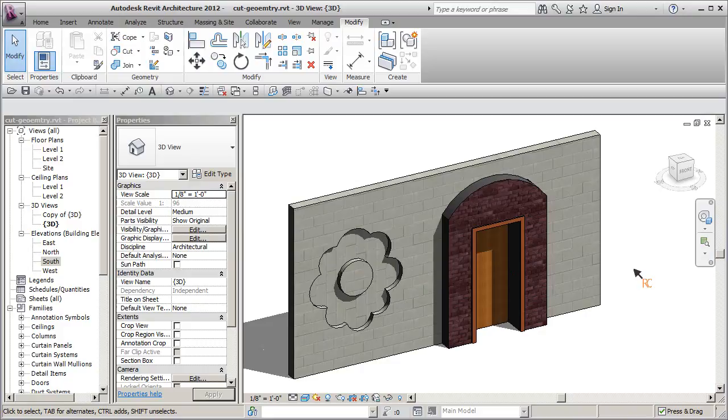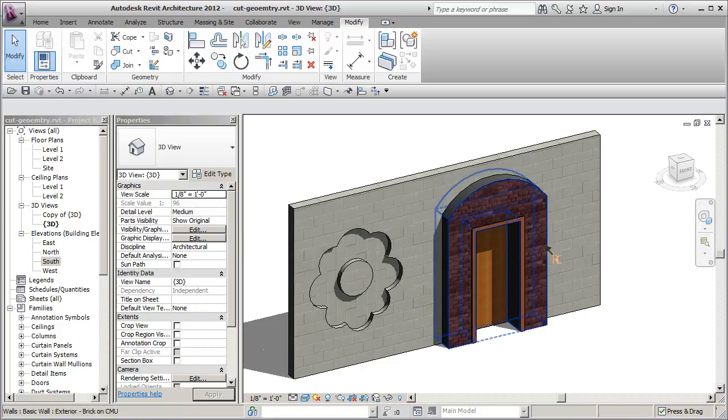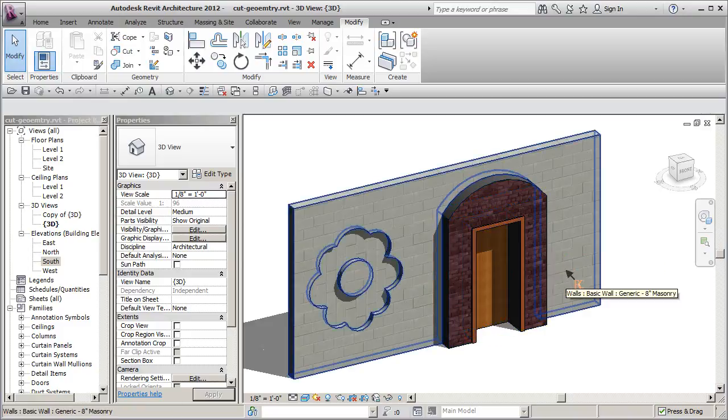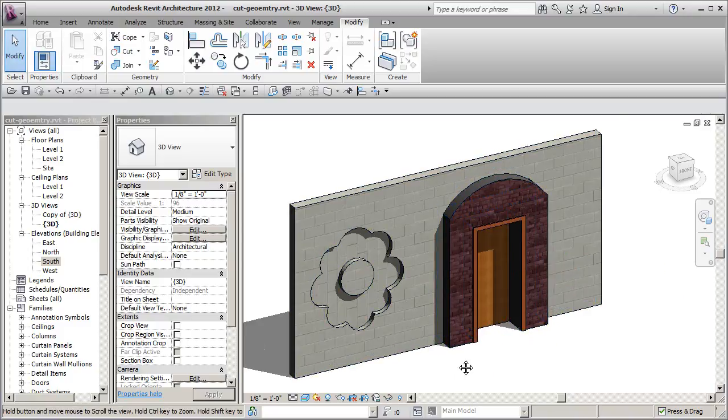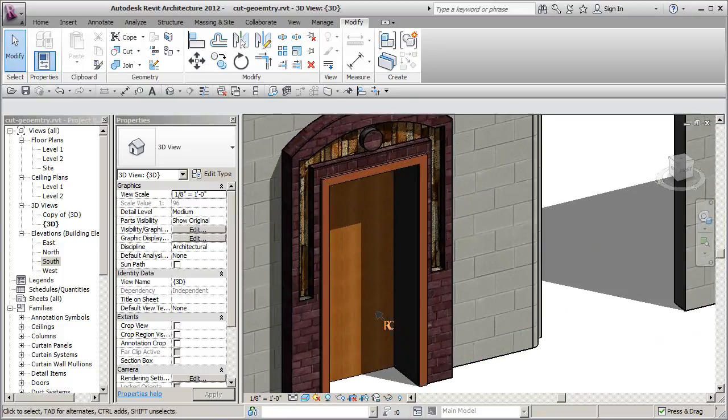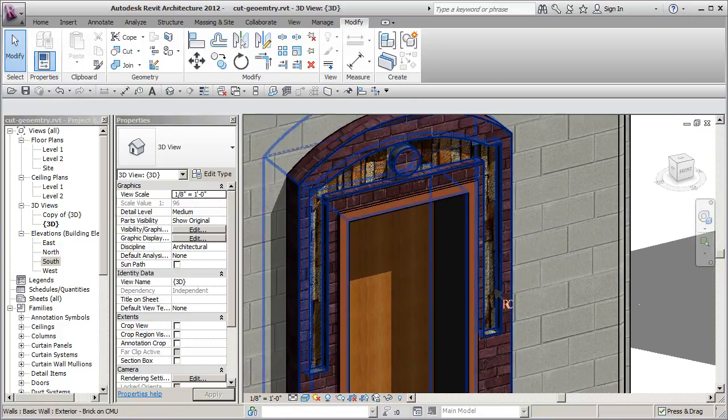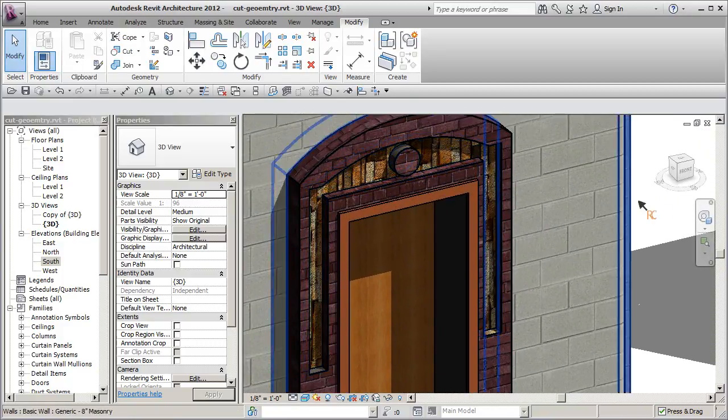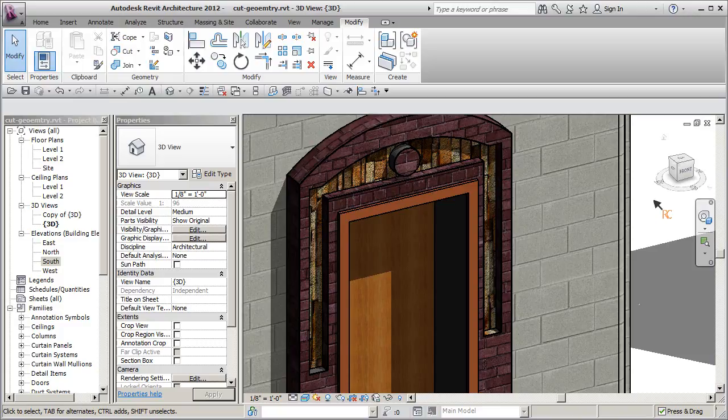Alright, the next thing we want to do is add in another void in place family and cut the geometry from here. So we're just going to create this shape inside of here and we're going to remove it and cut it away from the wall.